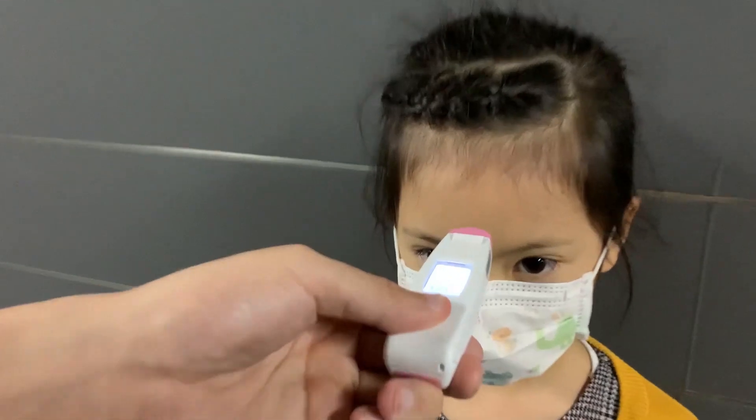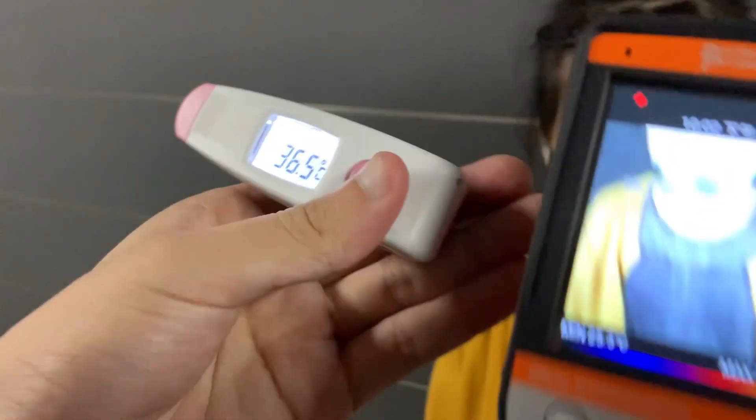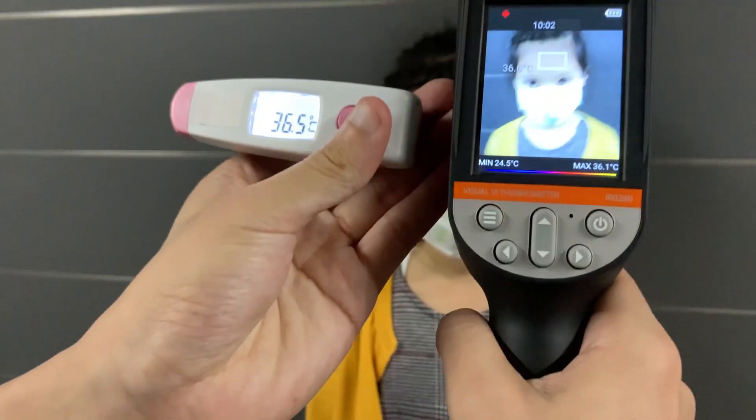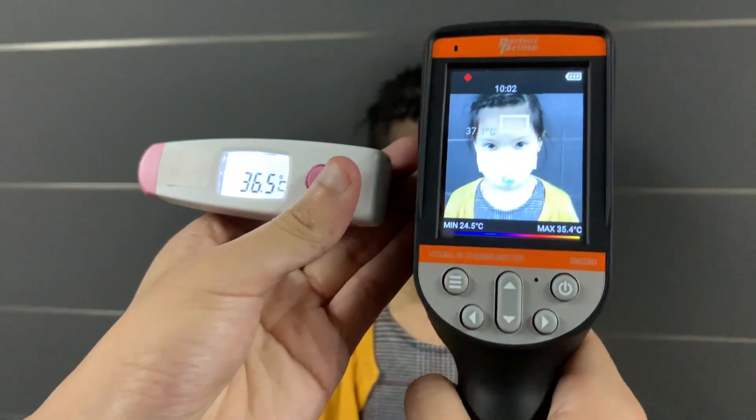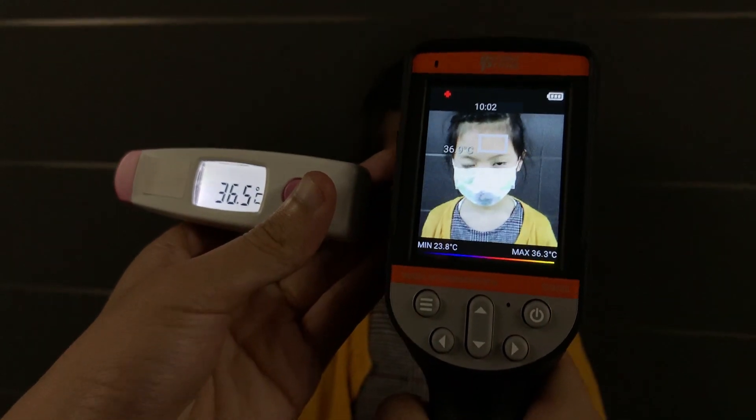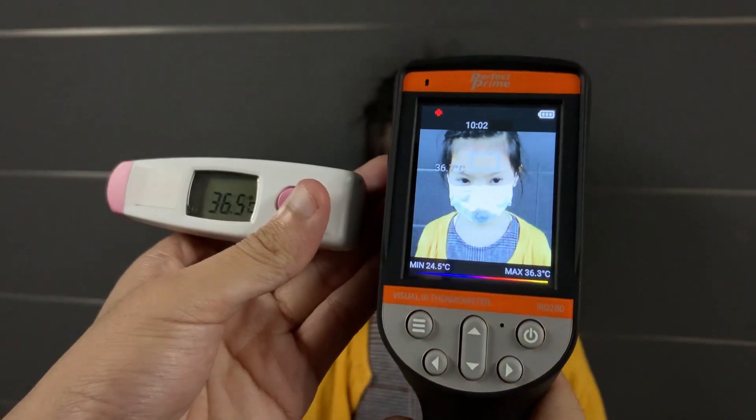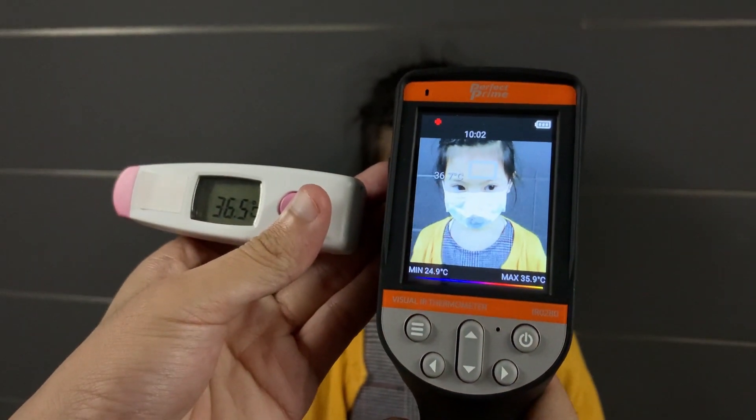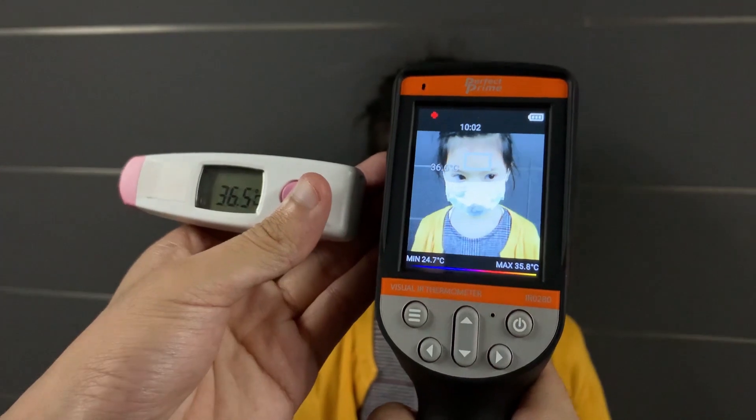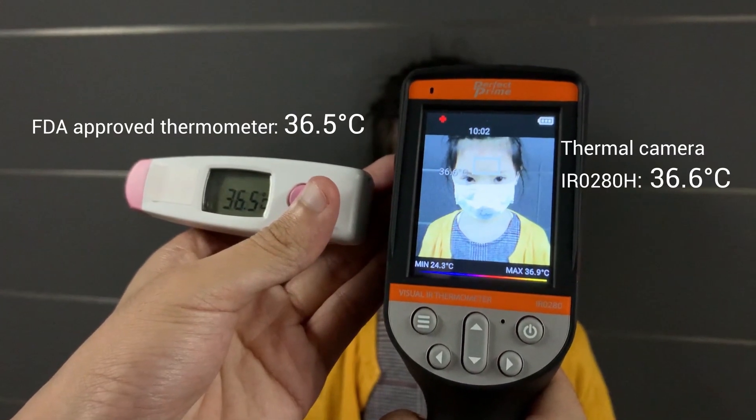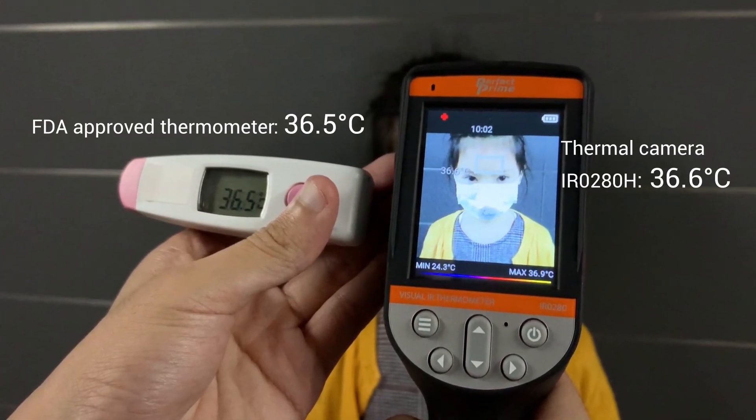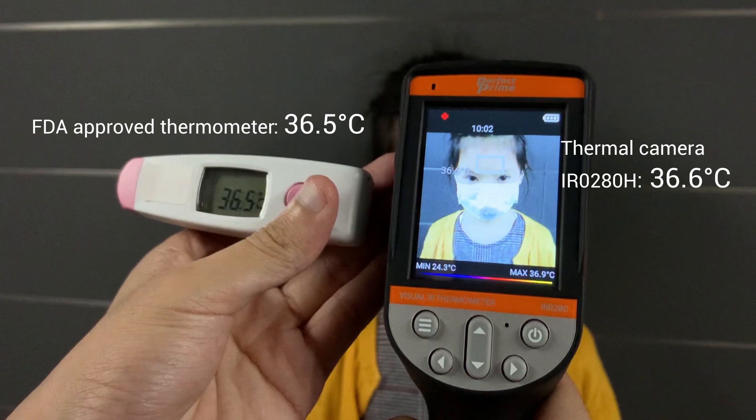Most thermal cameras have an accuracy rate of 2 degrees Celsius or 2%. This can leave room for error. The IR0280H has an accuracy rate of 0.3 degrees Celsius. And when compared to an FDA approved laser thermometer, you can see the results are quite close.